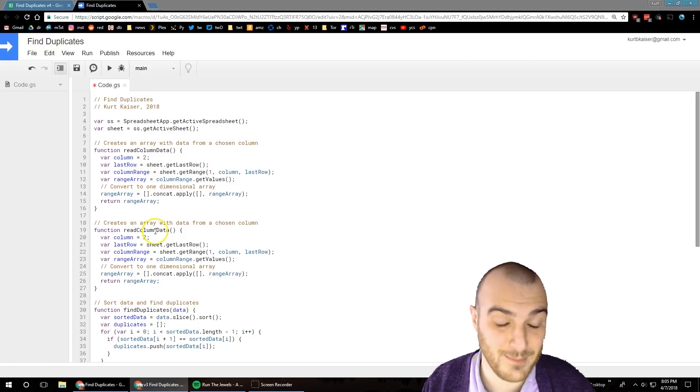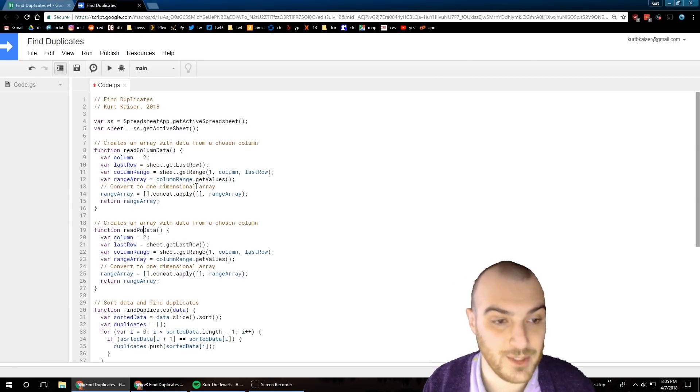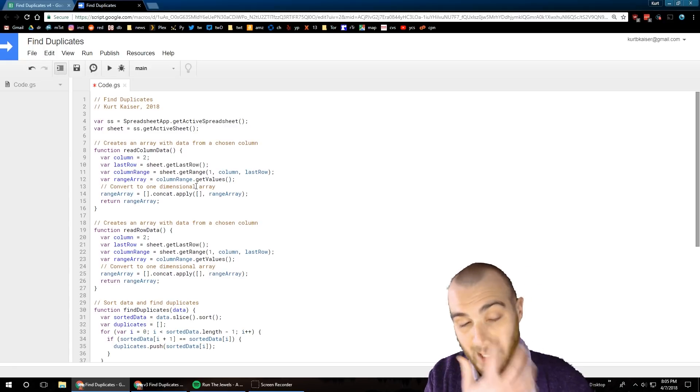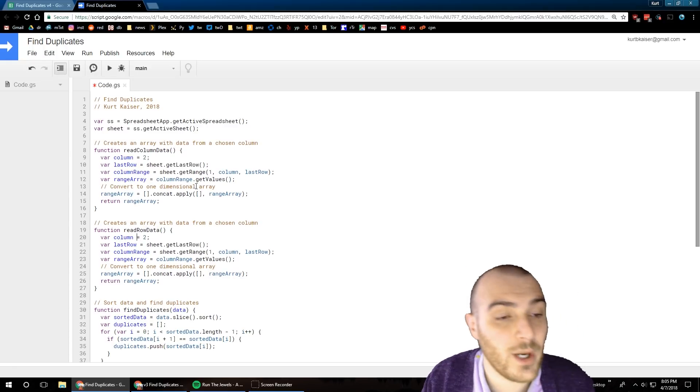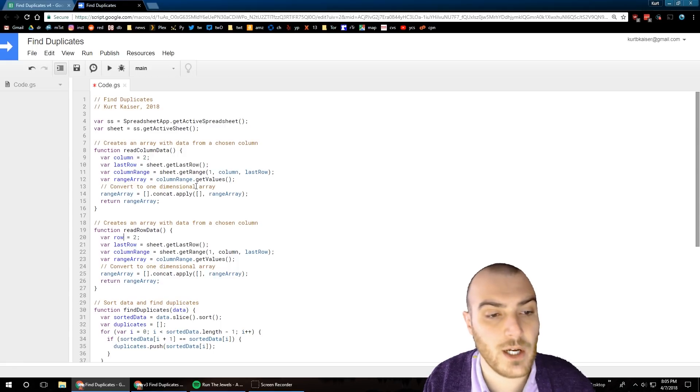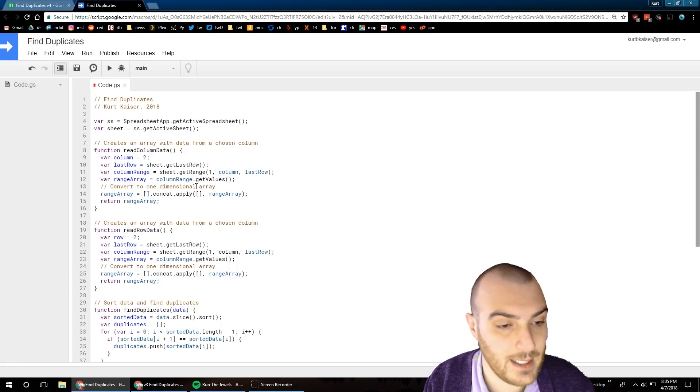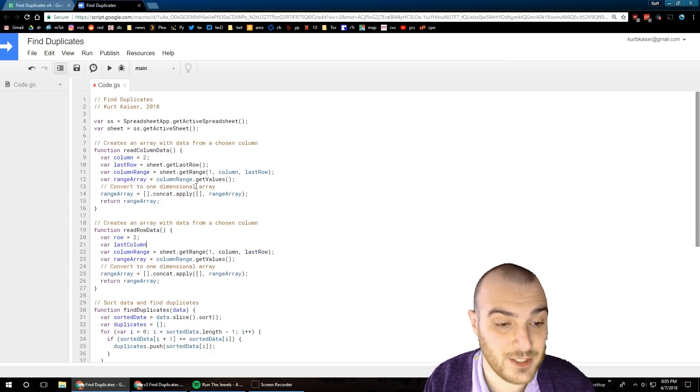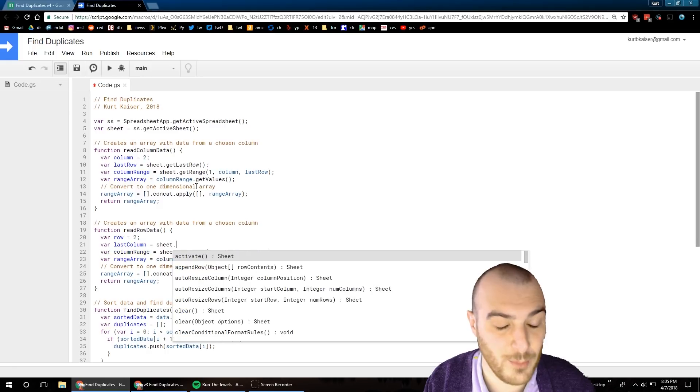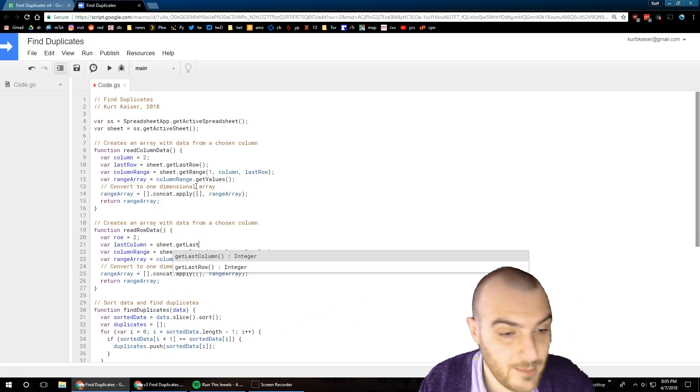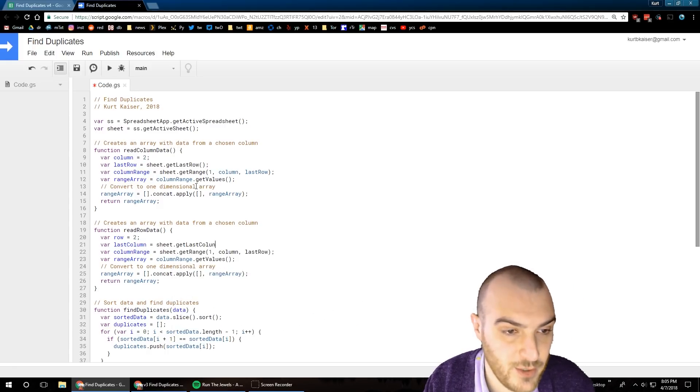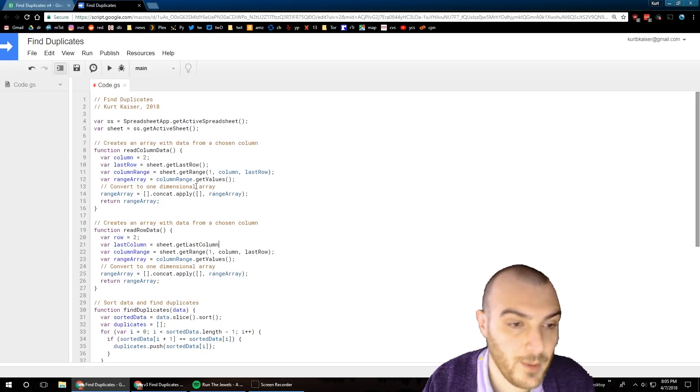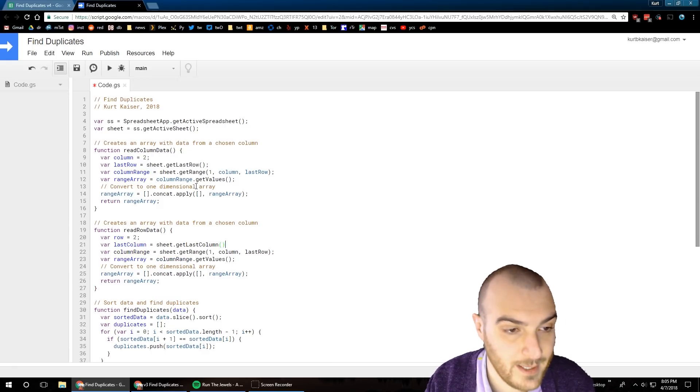What I already have done is I copied that first function read column data and I made a new function read row data. That was just me renaming it from column to row. Now I'm changing up some of the variables. The first variable changed from column in line 9 to now on line 20 it's row.